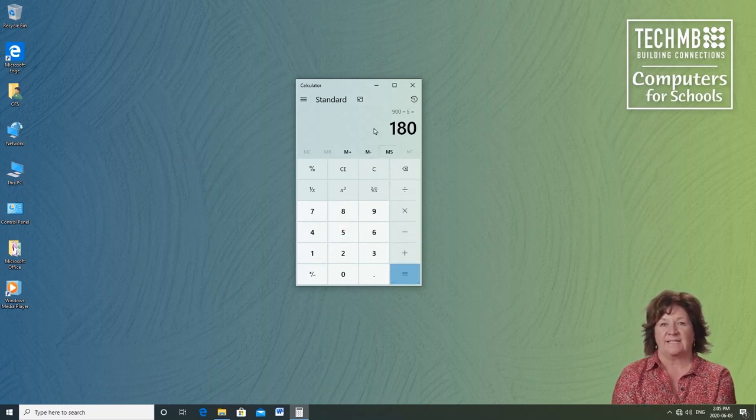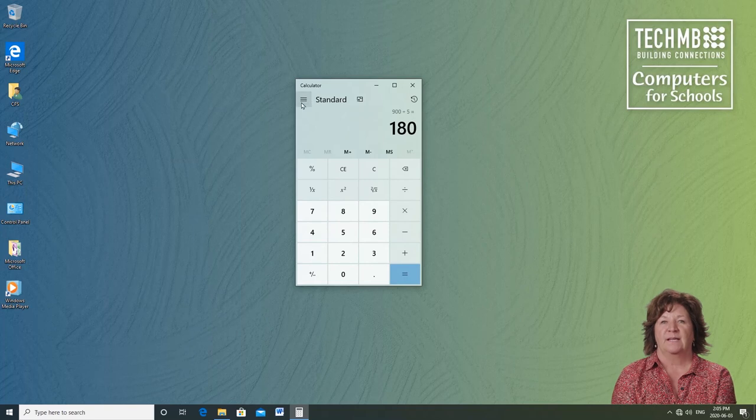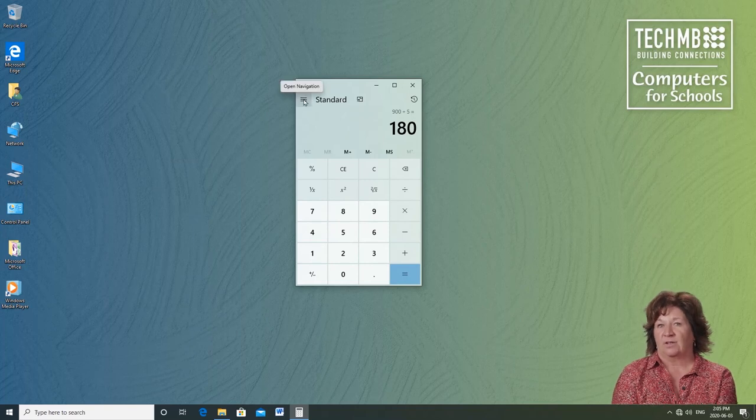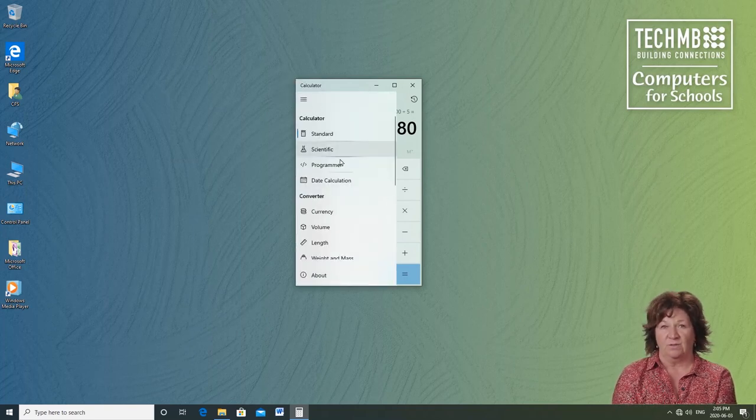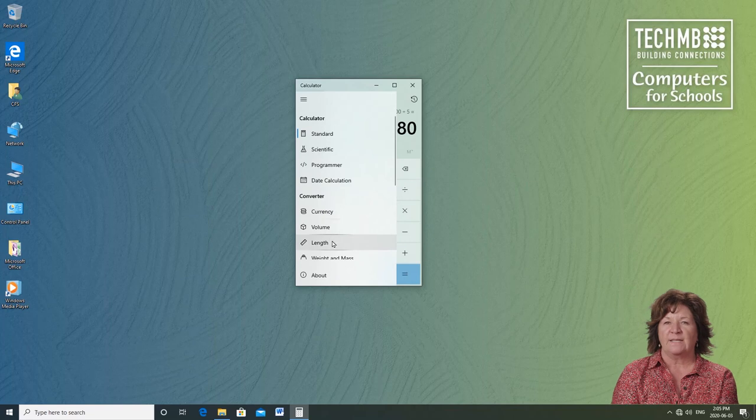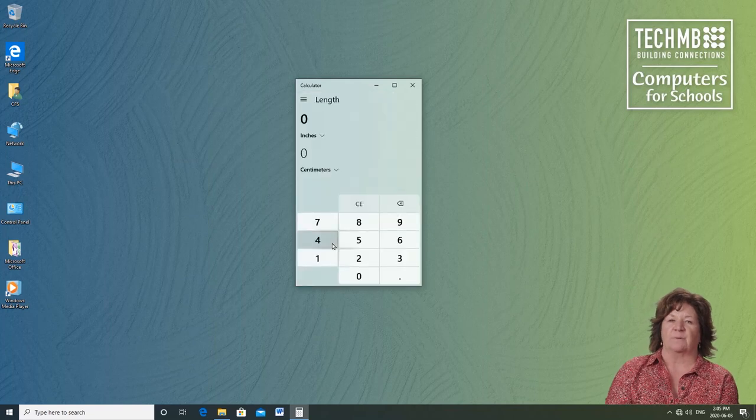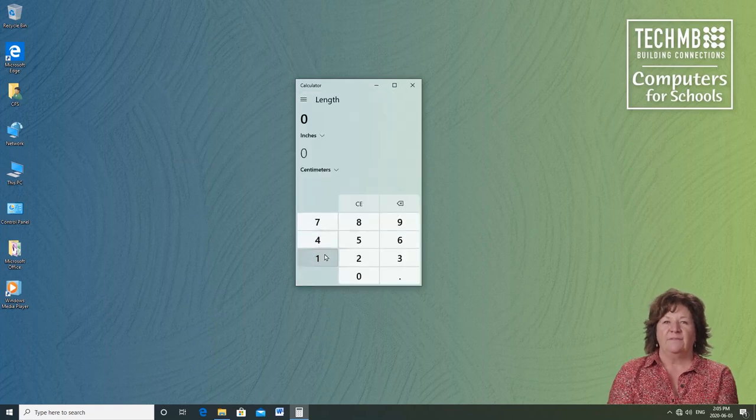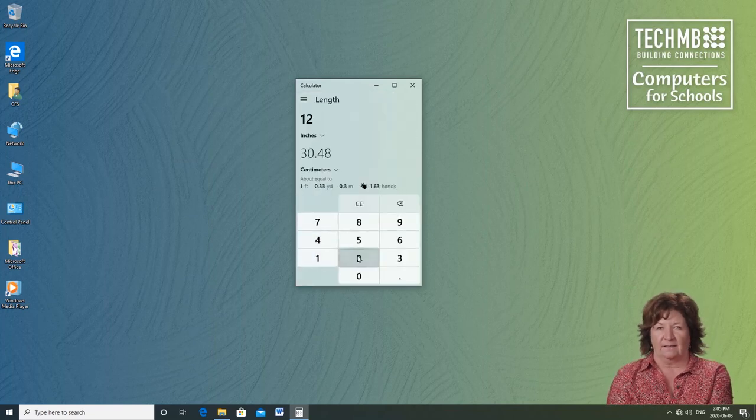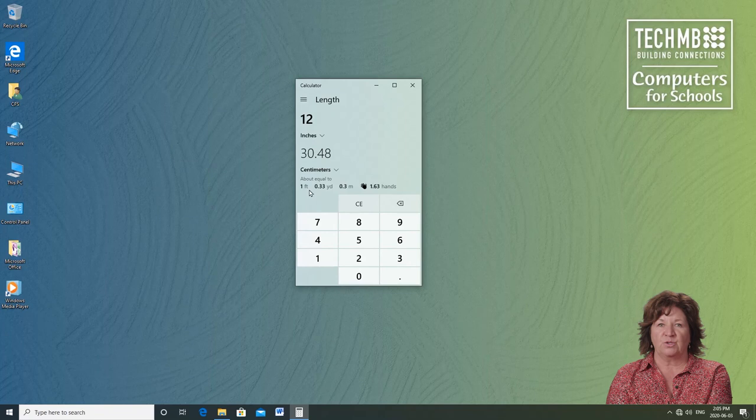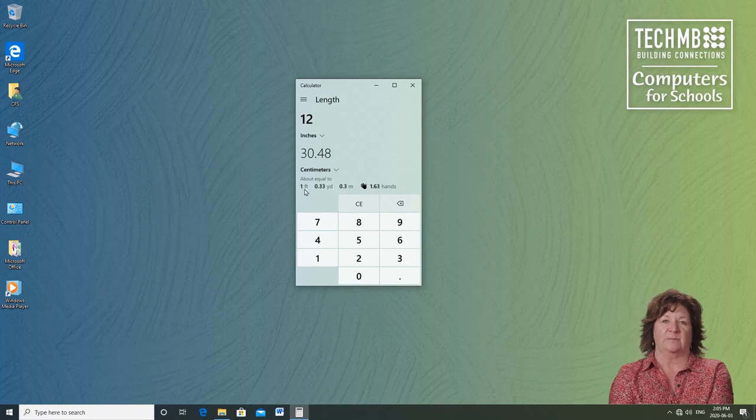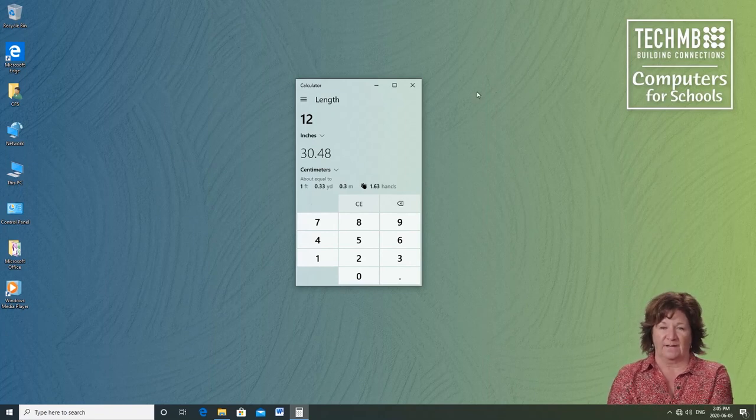This calculator has an added bonus. It has a converter section that's fun and useful to use. Look at the categories and try it out. If I look at length, 12 inches, it's equal to roughly 30 centimeters or 1 foot. Very handy, right?